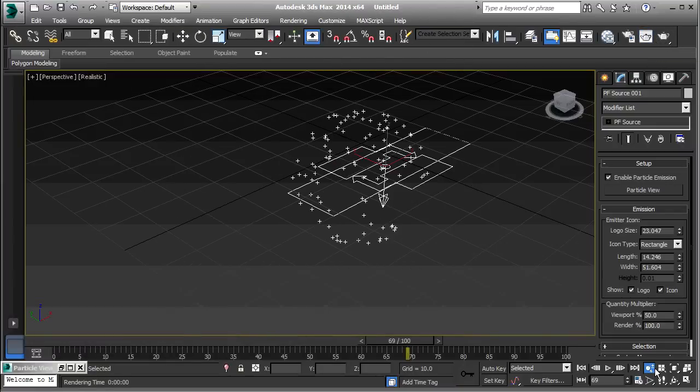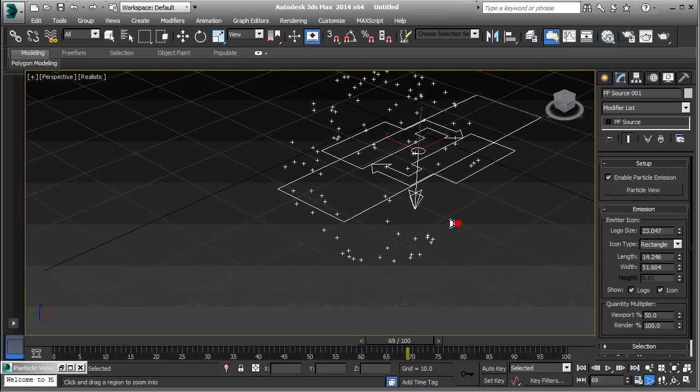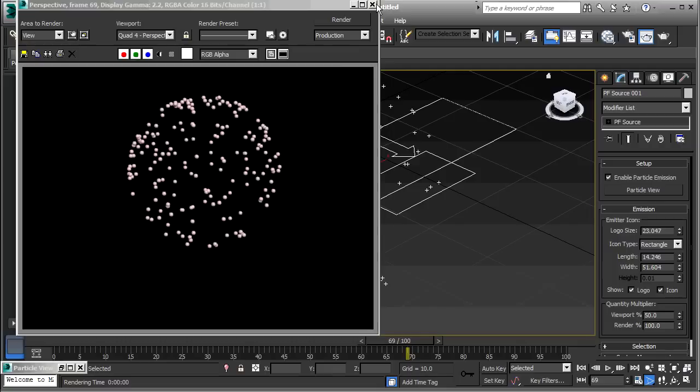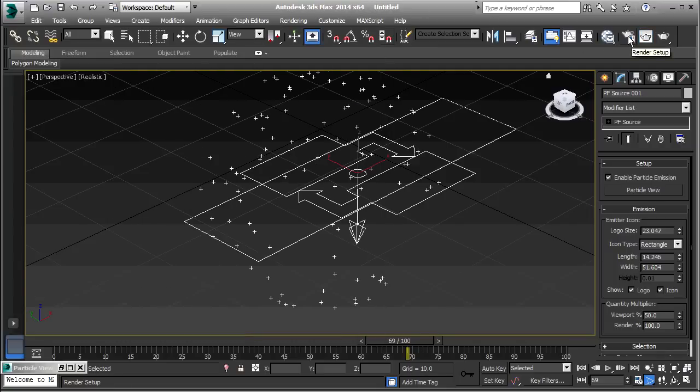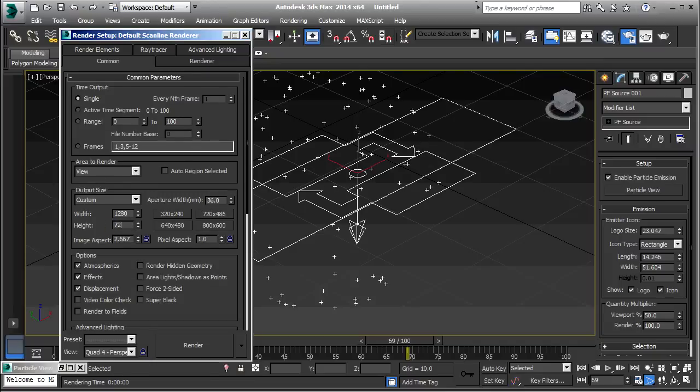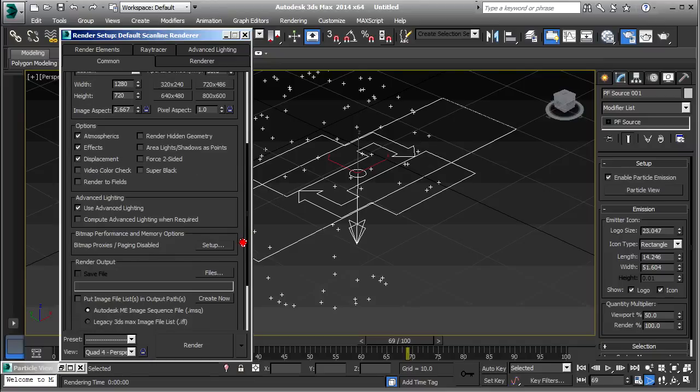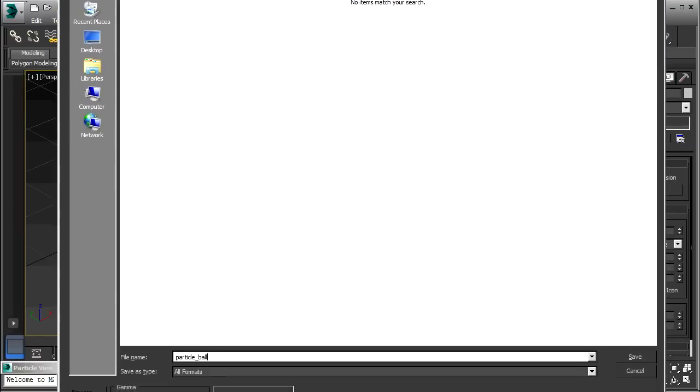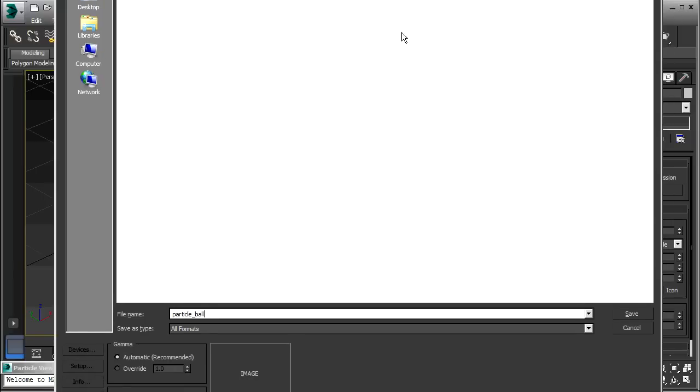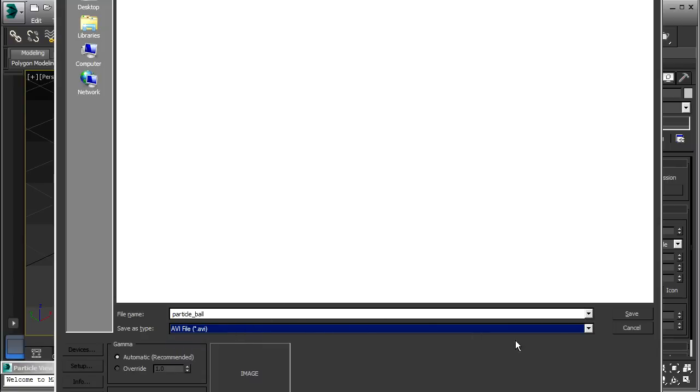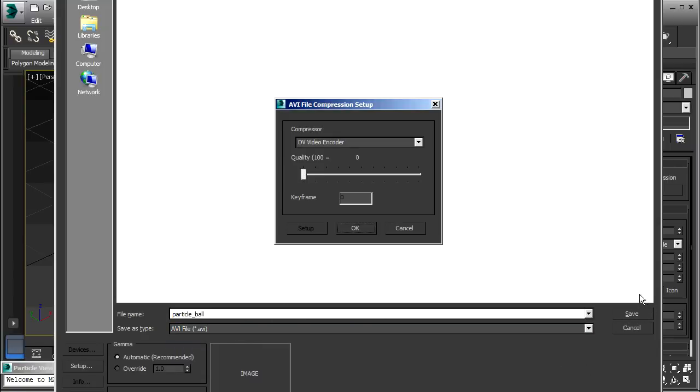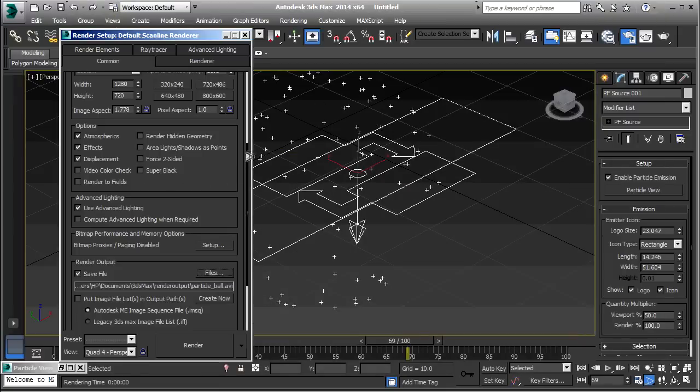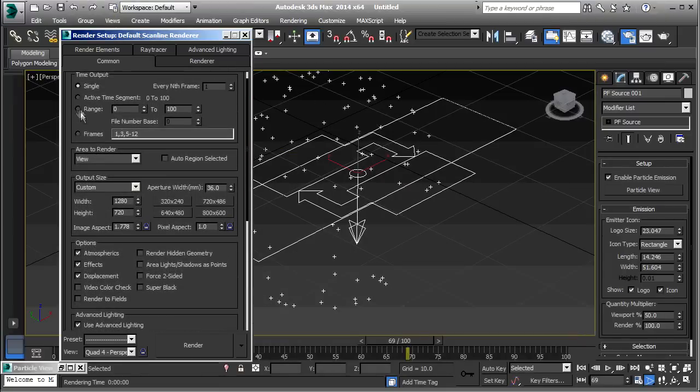Alright. I'll just zoom in a little bit more. Okay. I'll go to render setup. Make it a little larger. And, I'm just naming that particle ball. I'll render as AVI. MPEG and quality 100. And, all the frames from 0 to 100. And, that's what we get.